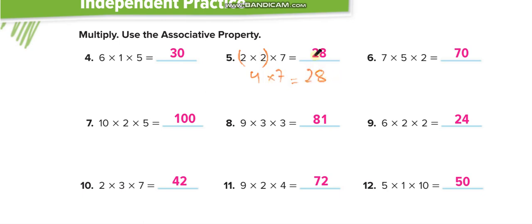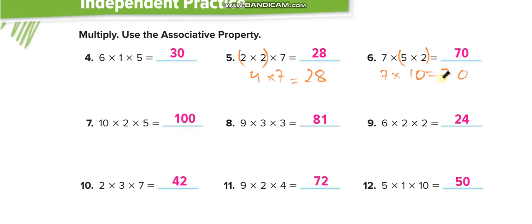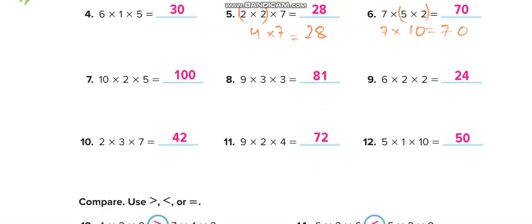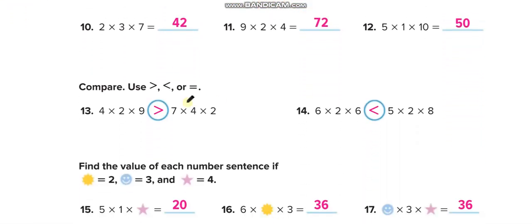For the next one, I find five and two easier to multiply first: five times two is ten, and seven times ten equals seventy. You can see how using the associative property makes it easier to solve. You have to solve all the questions like this with a complete solution, not just the answers. Then multiply using the associative property and tell us which product is greater.